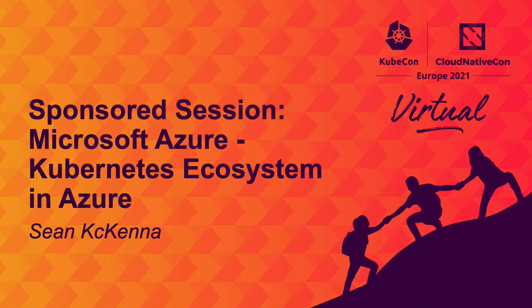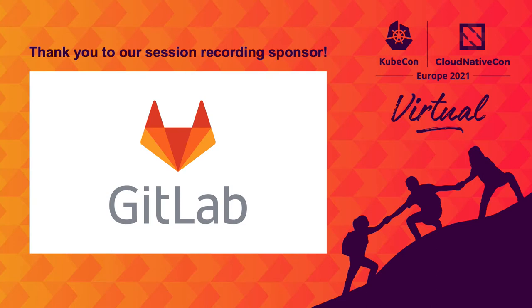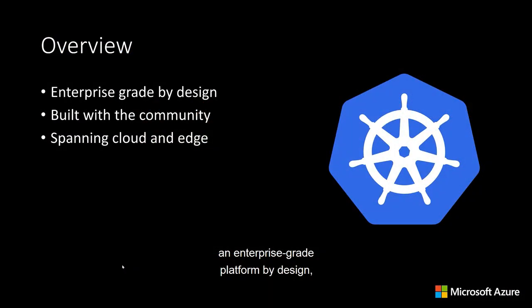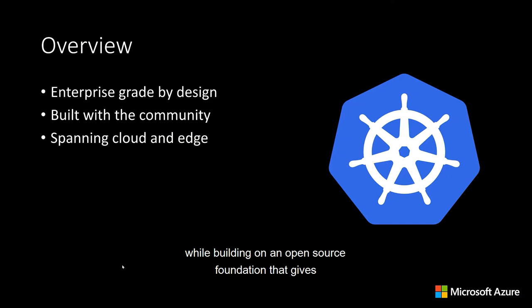Hello, and welcome to this Kubernetes on Azure overview. In Azure, our goal is to make Kubernetes an enterprise-grade platform by design, while building on an open-source foundation that gives customers the maximum degree of flexibility.